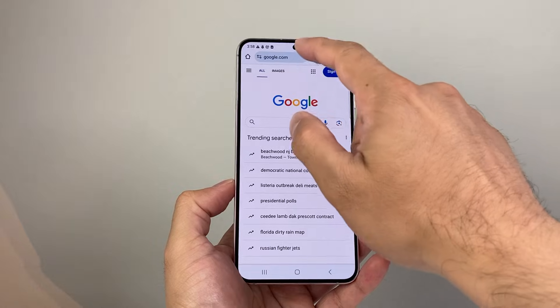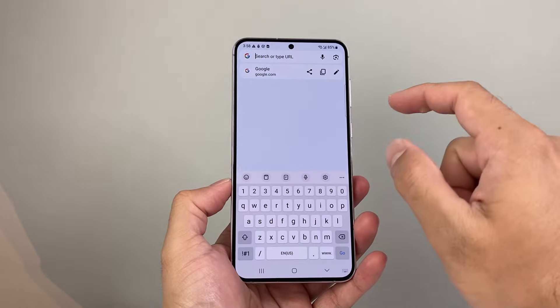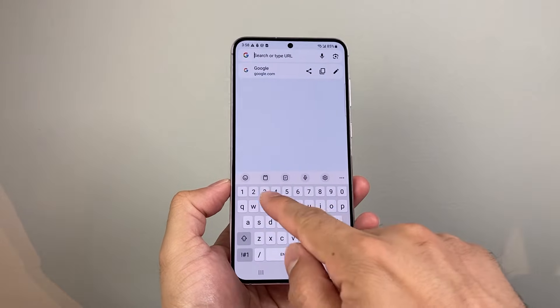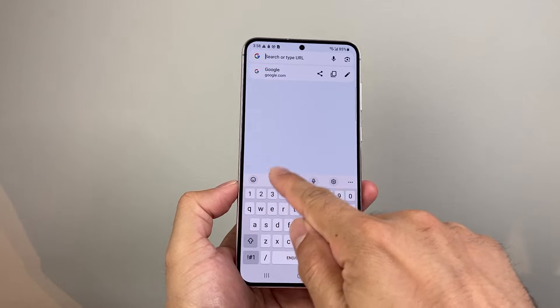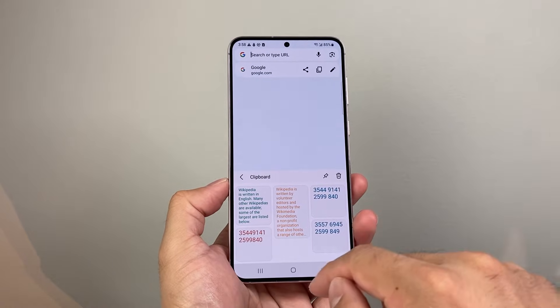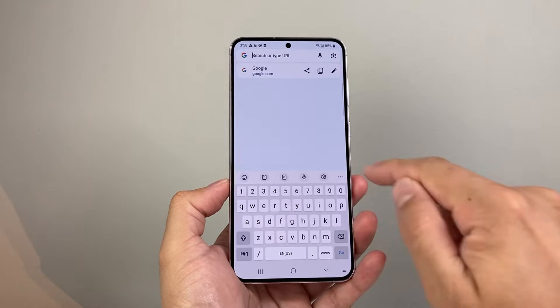So if I click on here, for example, and I open up Google and I click on to type, right there is the clipboard option. If I click on it, as you can see here, my recent history is shown here and I can use that.